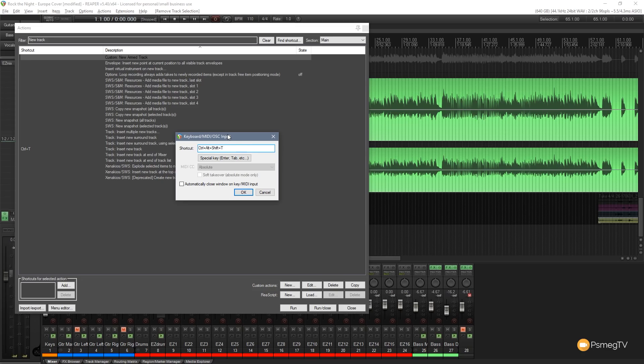But you can assign it to anything. You can even assign it to if you've got a control surface you could easily assign this to that. So you could have a keyboard shortcut combination. For example you could have a shift key and a record key and that would create a new track and arm it for you.